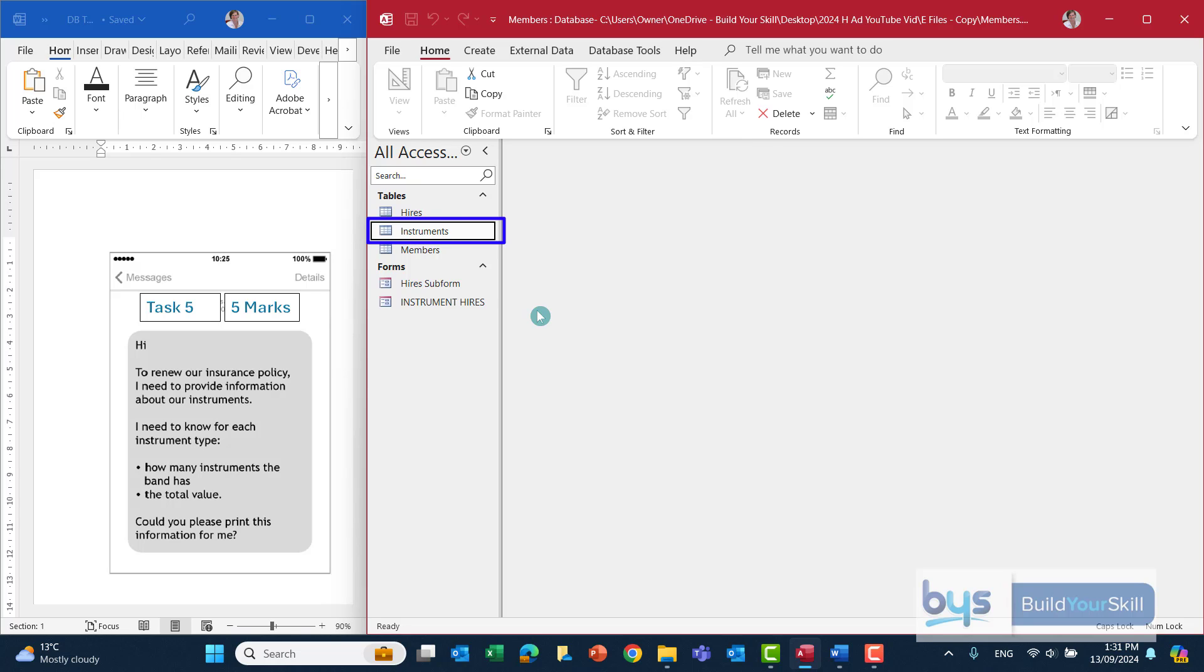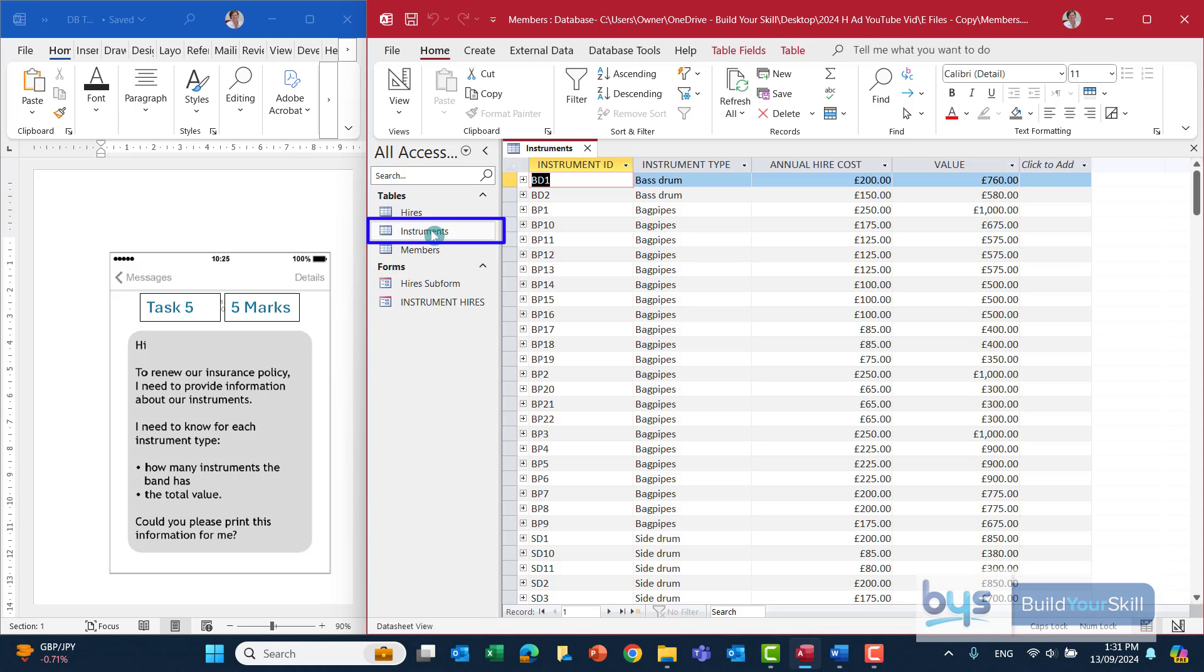So that is what we're going to use. Just to remind ourselves, if we open up the instruments table, you'll see there a list of all the instruments, the annual hire cost and the value.